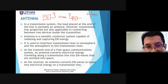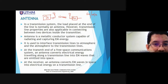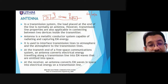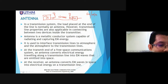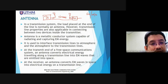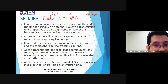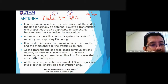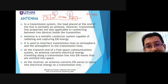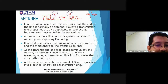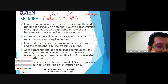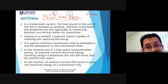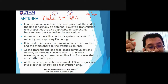Now in Chapter 5 we want to learn about the antenna. An antenna is a metallic conductor system capable of radiating and capturing electromagnetic energy. It is used to transmit and receive electromagnetic energy, and consists of metallic conductor material.